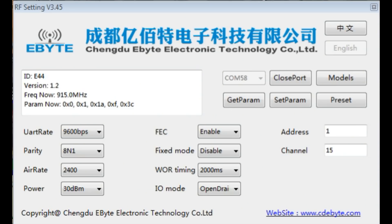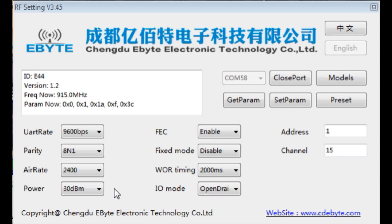Okay, I have my eByte configuration software up and running on my computer, and it is connected to my LoRa radio module. And you can see my UART data rate is 9600 bits per second, over the air rate is 2400, my power output is 30 dBm, that is 1 watt.